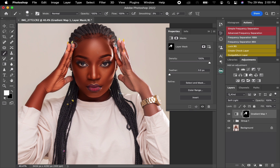Stick around for this video — the main illustration is coming at the end. Continue brushing the remaining areas to achieve an even skin tone across the whole image.